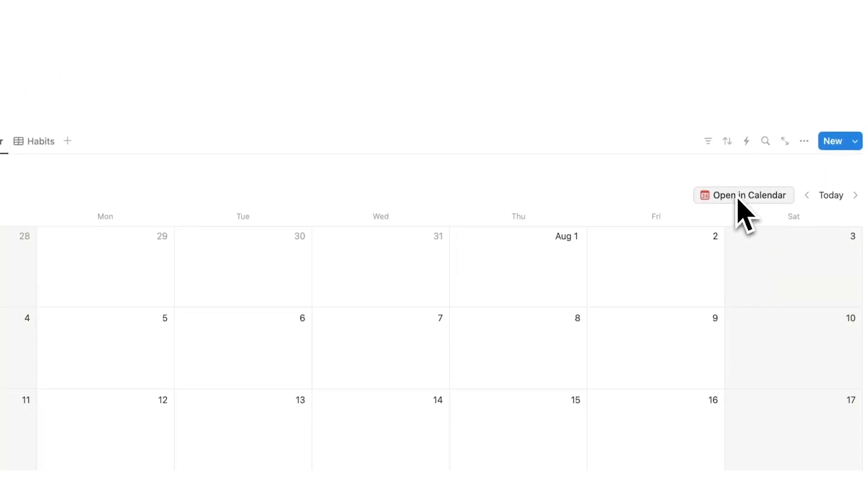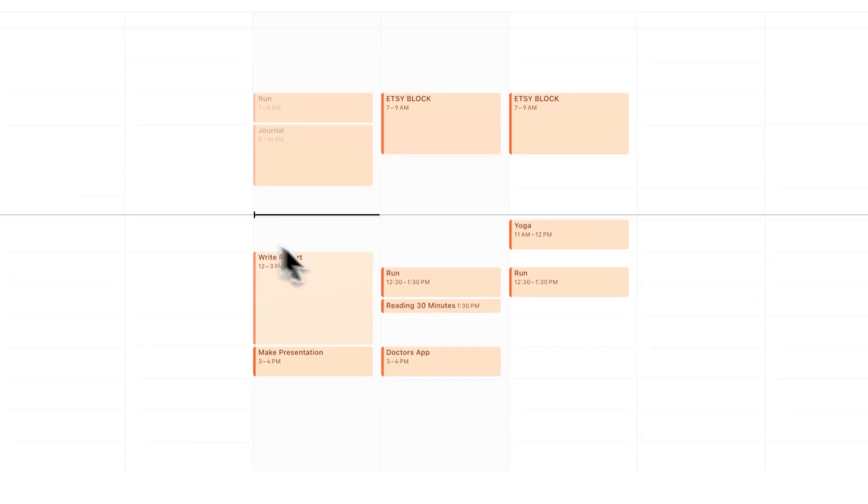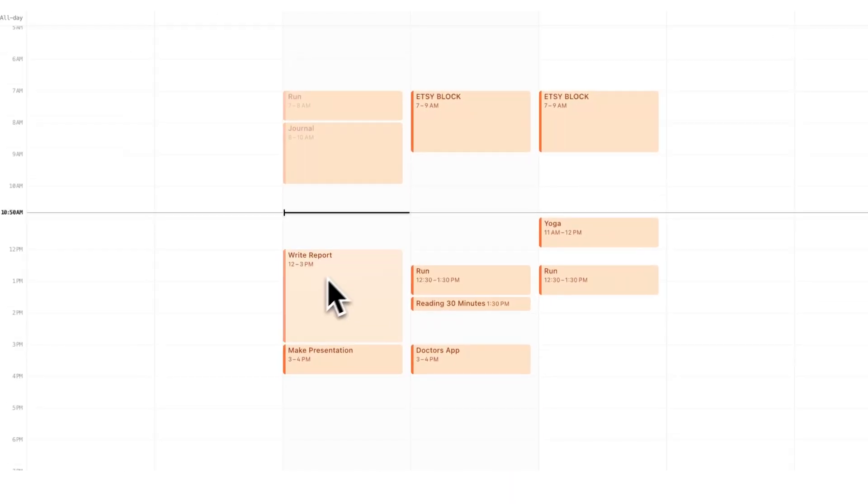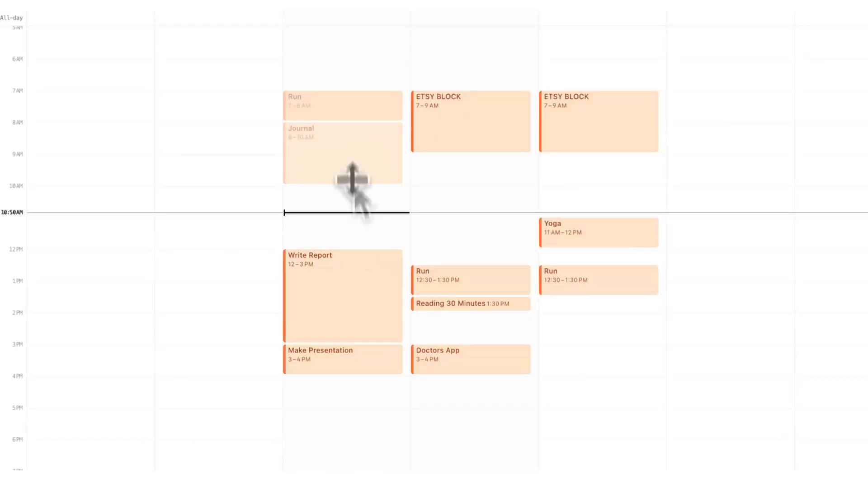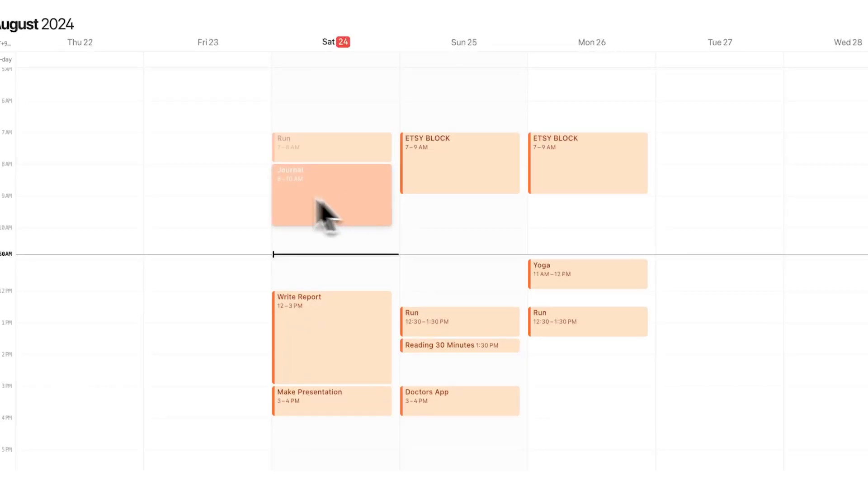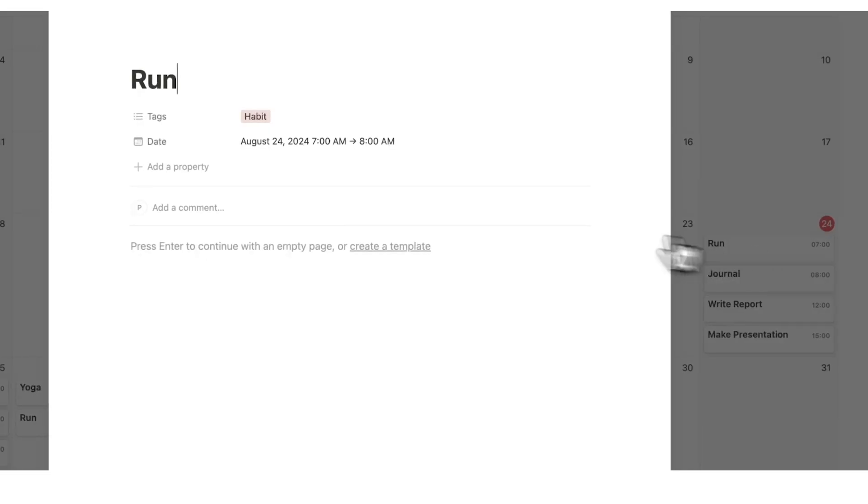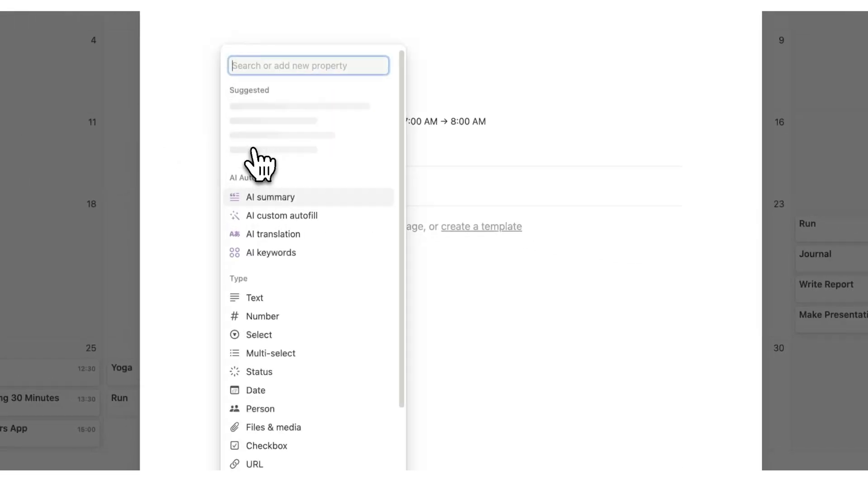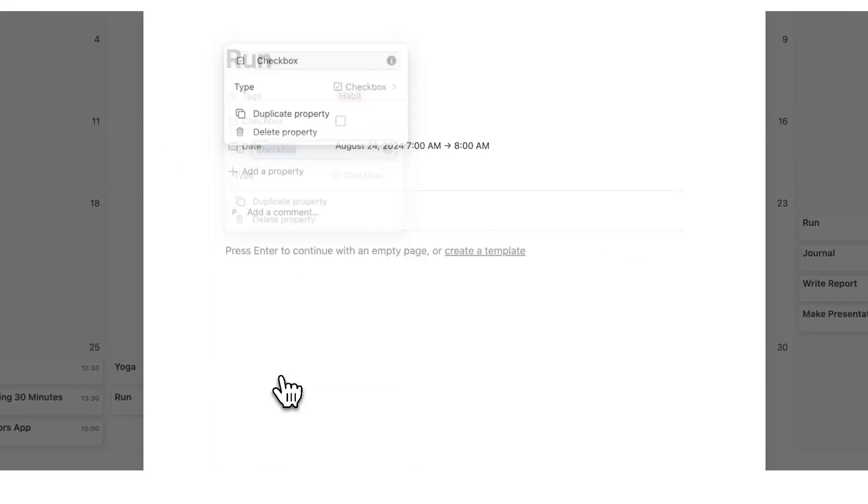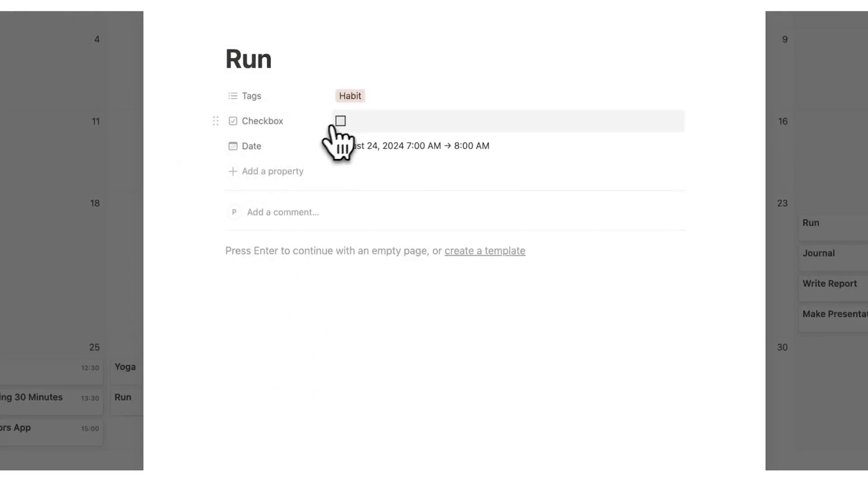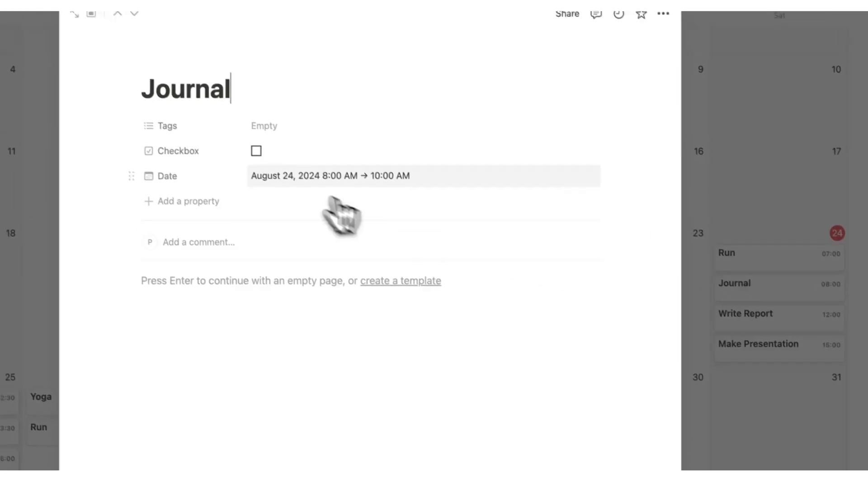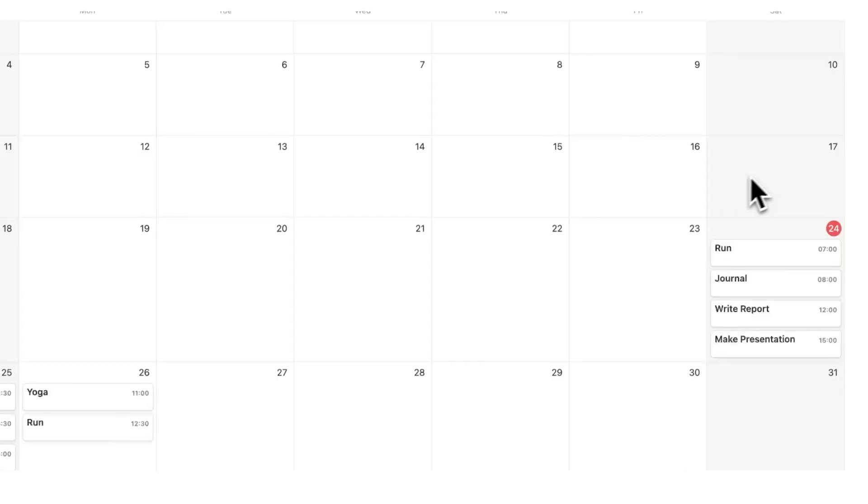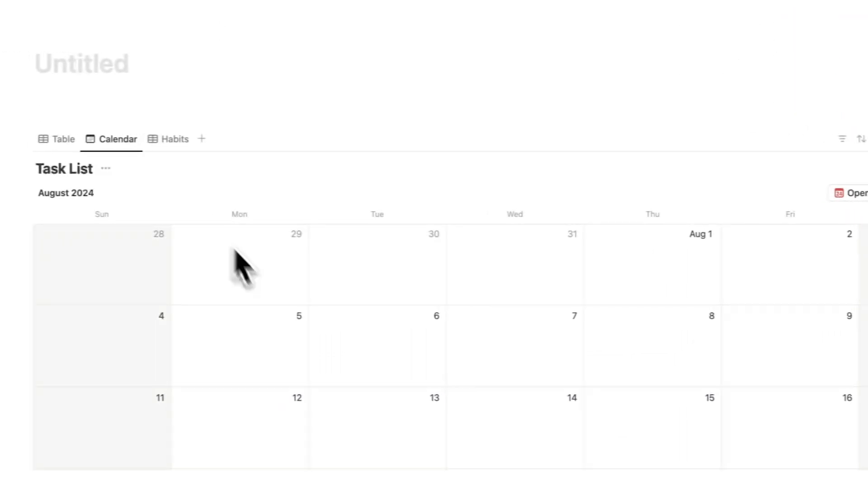Because this task list has open in calendar, these two are speaking to each other. So you understand time blocking, which is what we're doing here, is planning for the future. Time tracking is what we've done in the past. So this running and this journal, for example, are tasks I've completed. So what I'll do in here is click on run and add a property here. And this property is going to be the checkbox property. So I'll tick this in, and I'll tick in journal as well. These are the two tasks that I've completed.